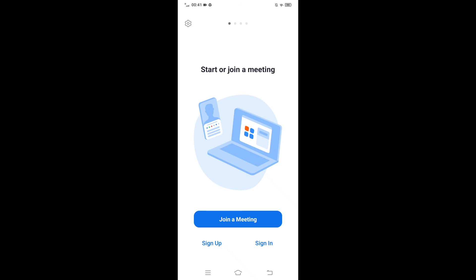If you already have an account, then simply tap on the Sign In and enter your email address and password to log into your account.